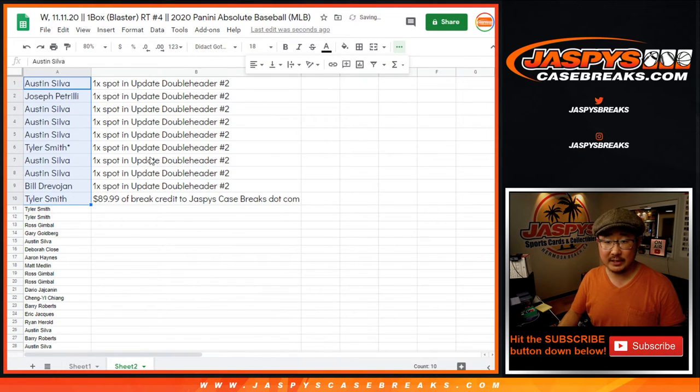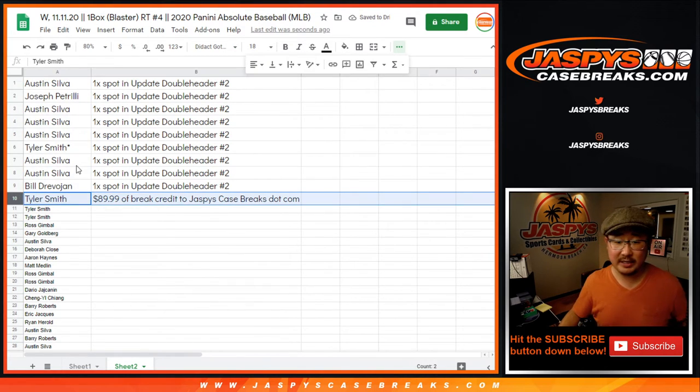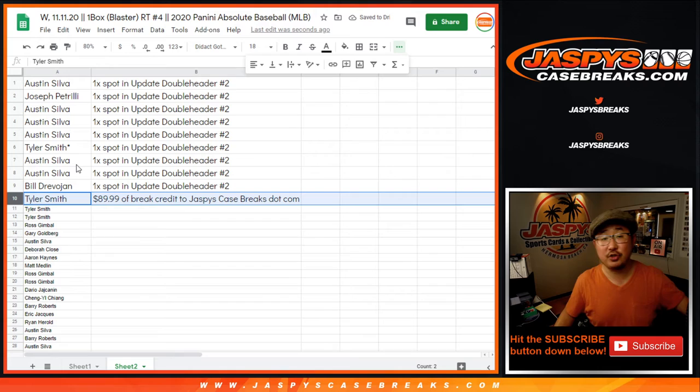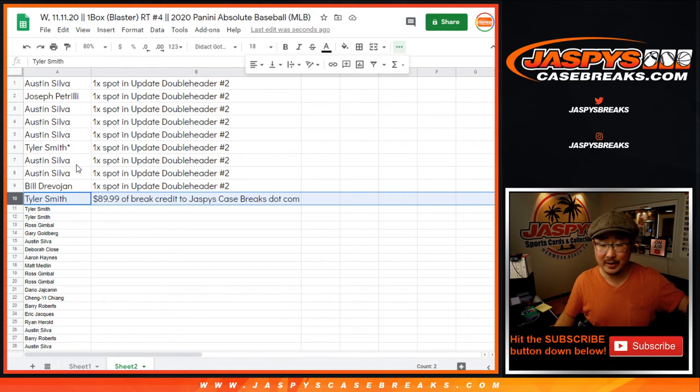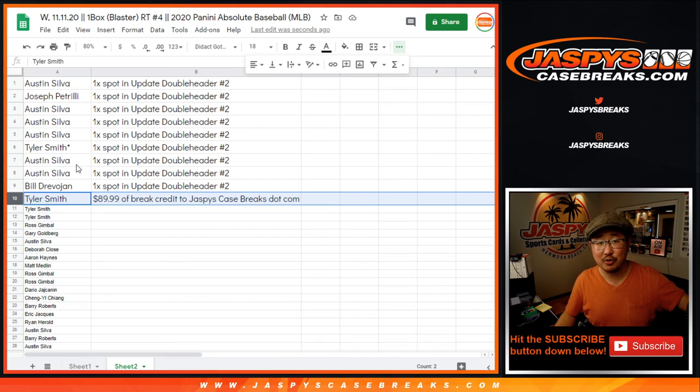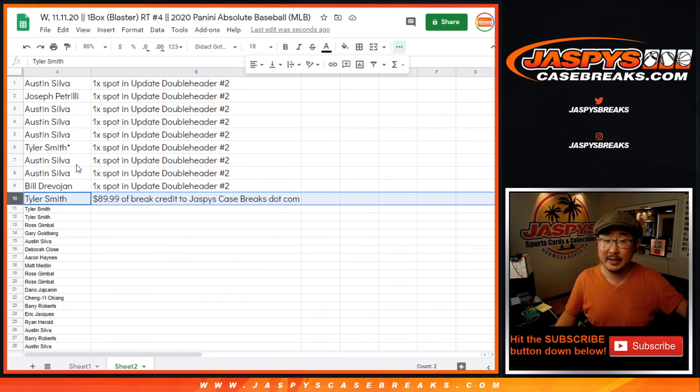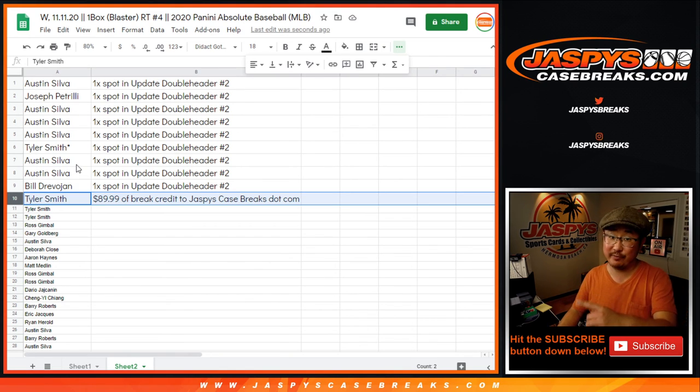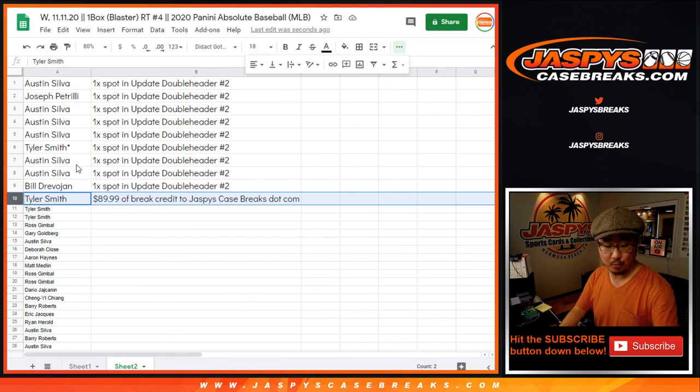So congrats to these folks right here. And Tyler, we're going to send your break credit to you. Check your email or your spam folder. It might be in there. It'll arrive to you as an automated gift card. So check that out. Thanks for watching, everybody. I'm Joe for JaspiesCaseBreaks.com. We'll see you for the break in just a moment.